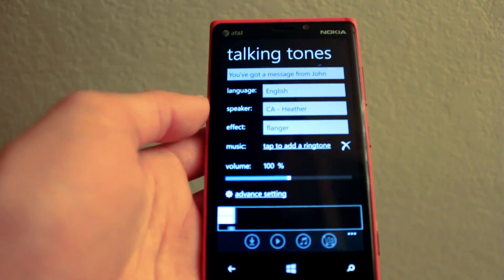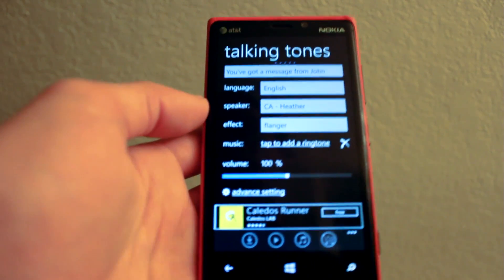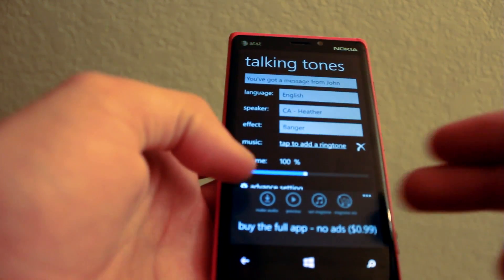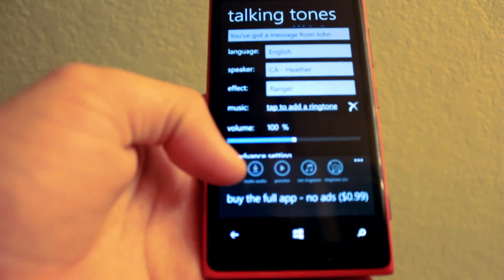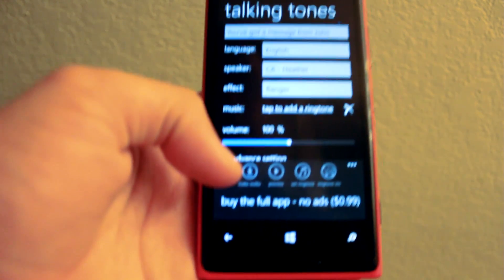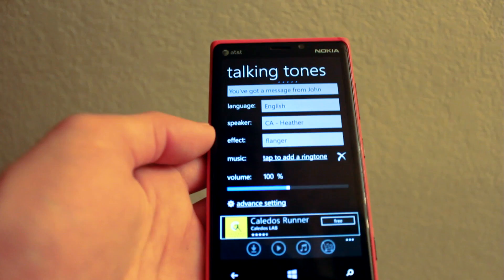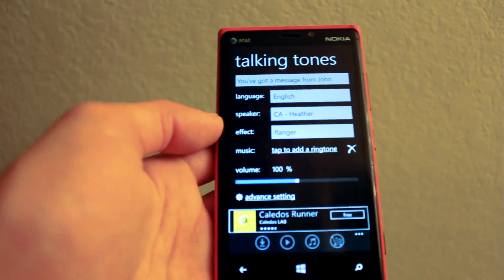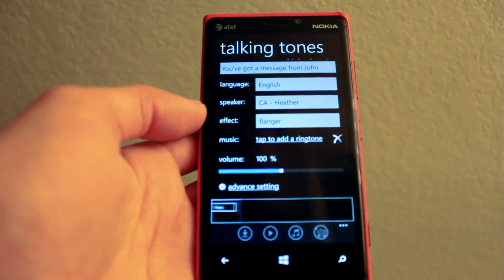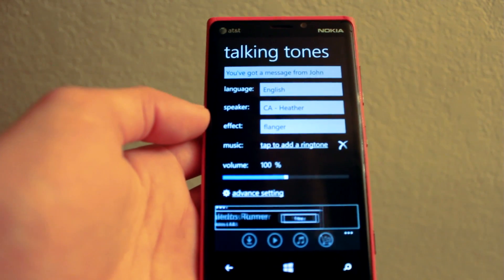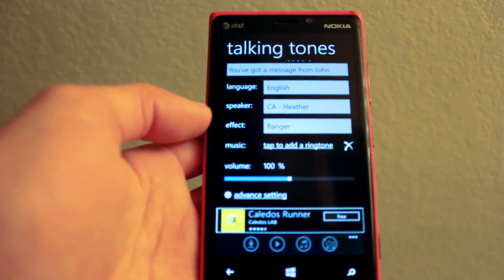The interface of the app definitely needs a lot more work — it's really poorly designed. But it is free, and it does have advertisements which you can remove for 99 cents. Overall, it is a free and functional app, and it works. So, if you're looking to create a text-to-voice message and set it as your ringtone, you should check out Talking Tones in the Marketplace.